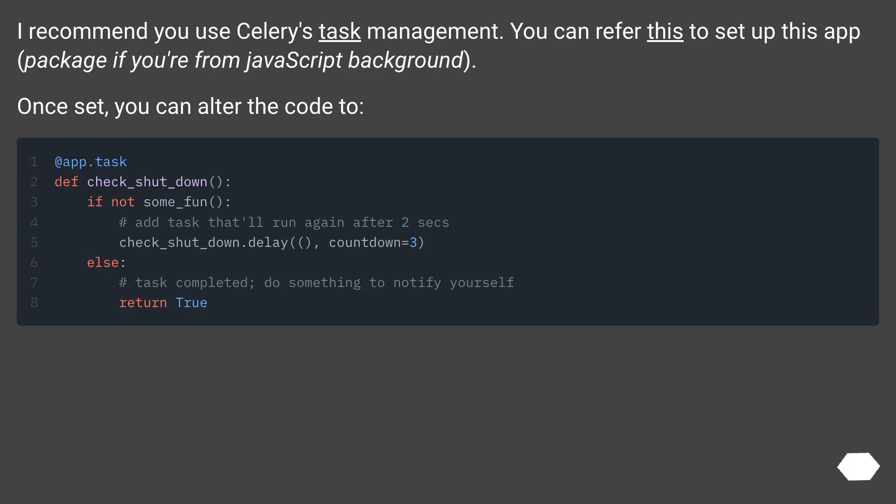I recommend you use Celery's task management. You can refer this to set up this app package if you're from JavaScript background. Once set, you can alter the code too.